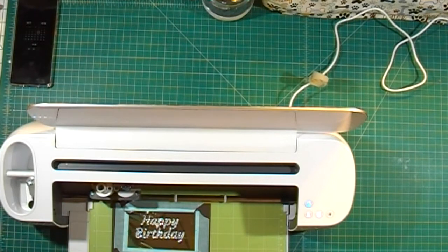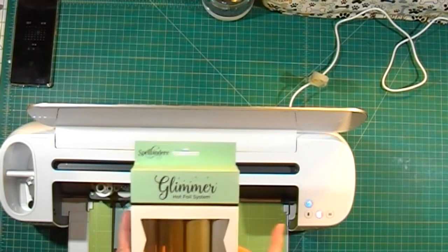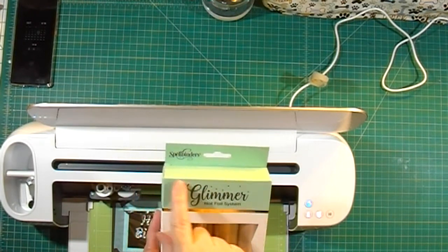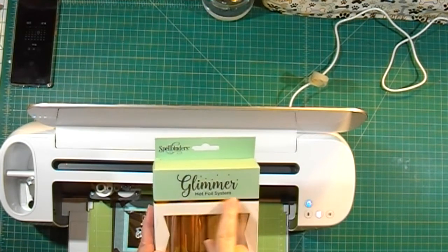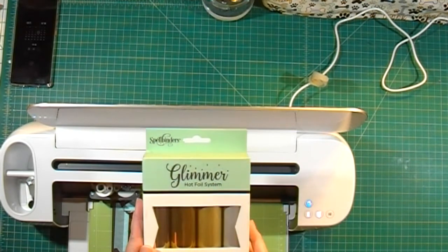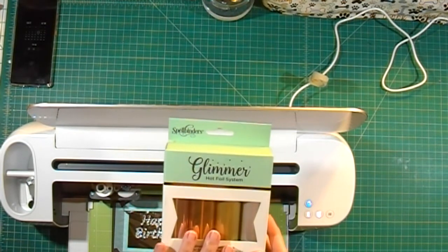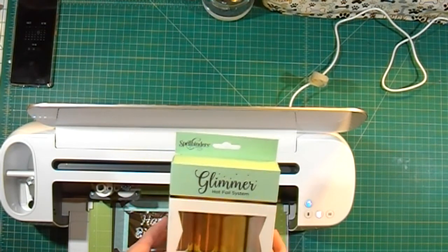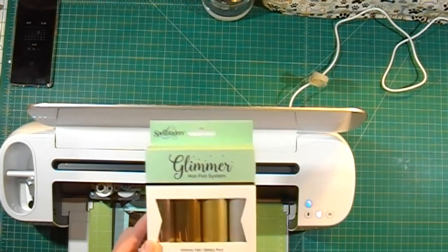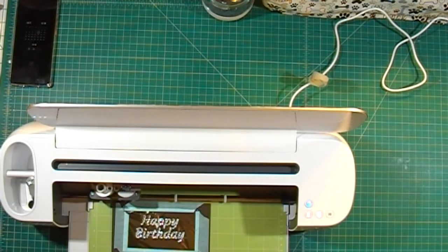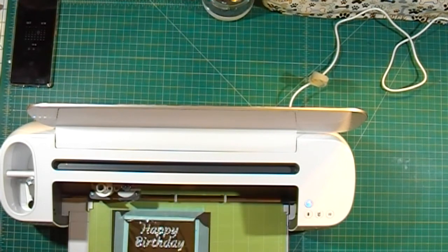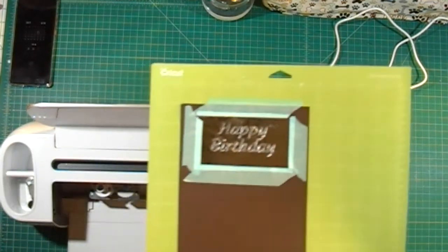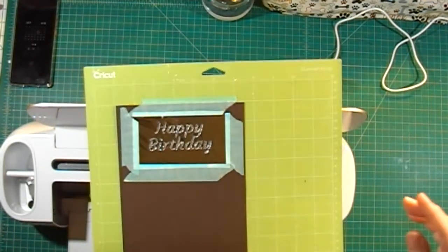It's finished. I forgot to mention I'm using some Spellbinders Glimmer Hot Foil. This is foil for the hot foil system. I'm using the silver. We'll just eject and see how it did.